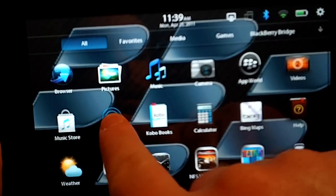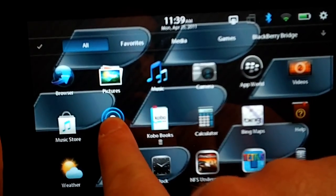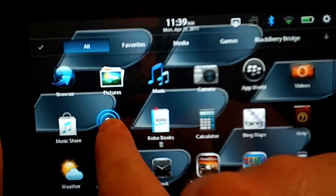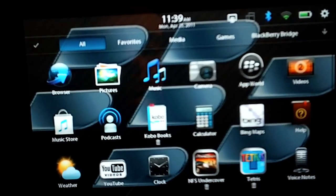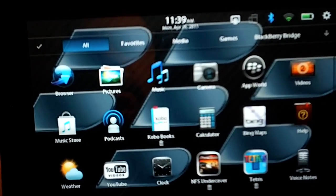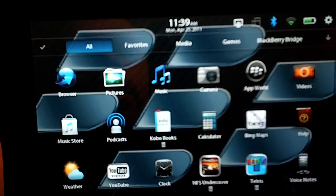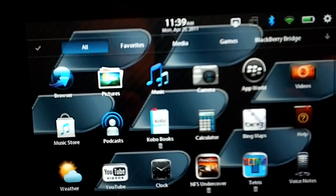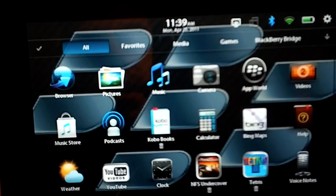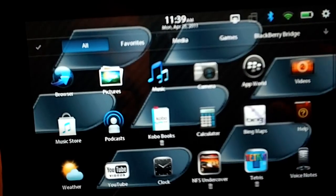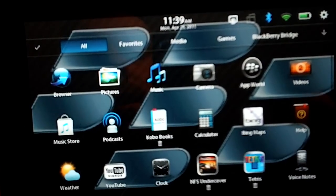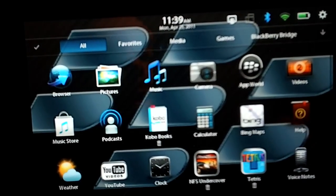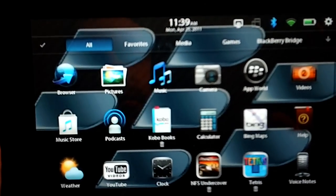What you do is push on it and hold down, and then you'll see that your icons start swelling and expanding and contracting to show you that you're in the mode where you can move them around.